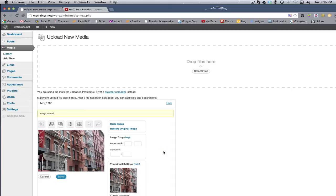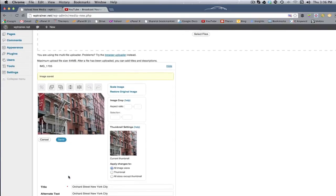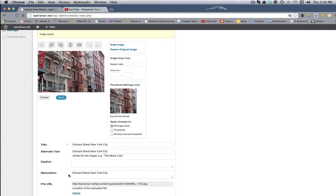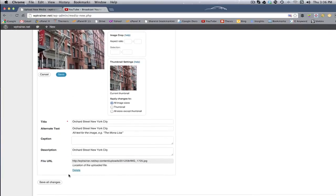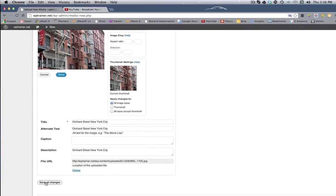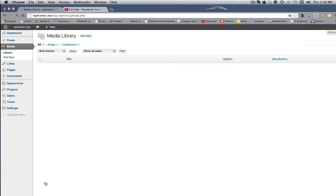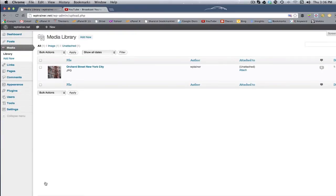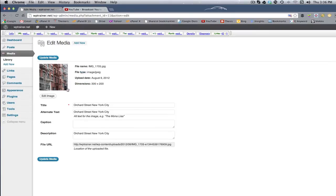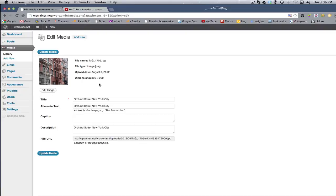So I've taken this image down to... I'm gonna click here, save all changes. From a larger file size to a smaller file size. And that's gonna allow it to load quickly and to make sure that my loading time on my website is optimized.